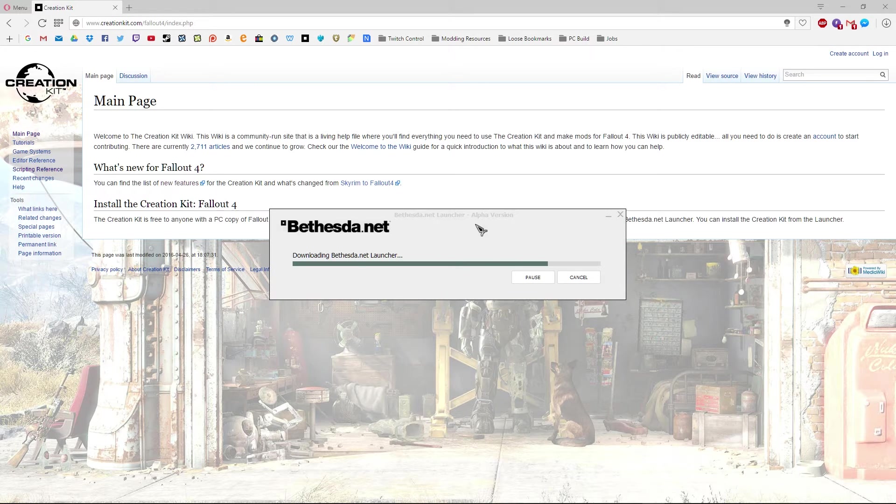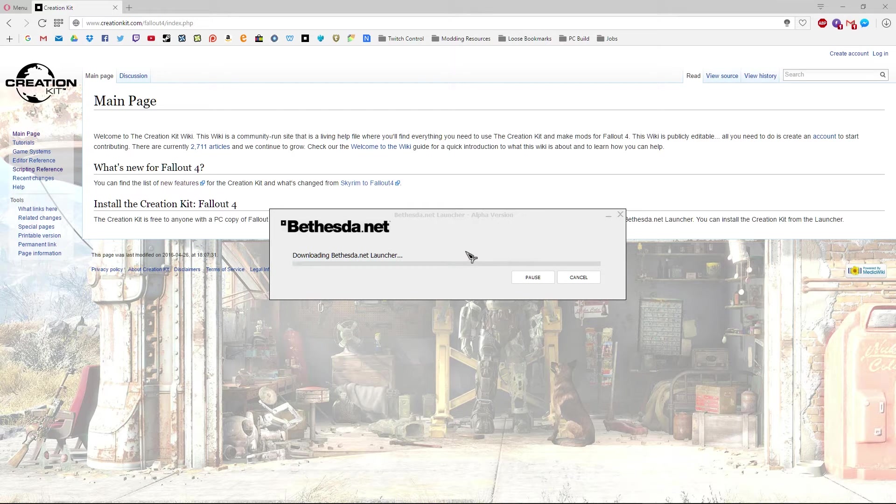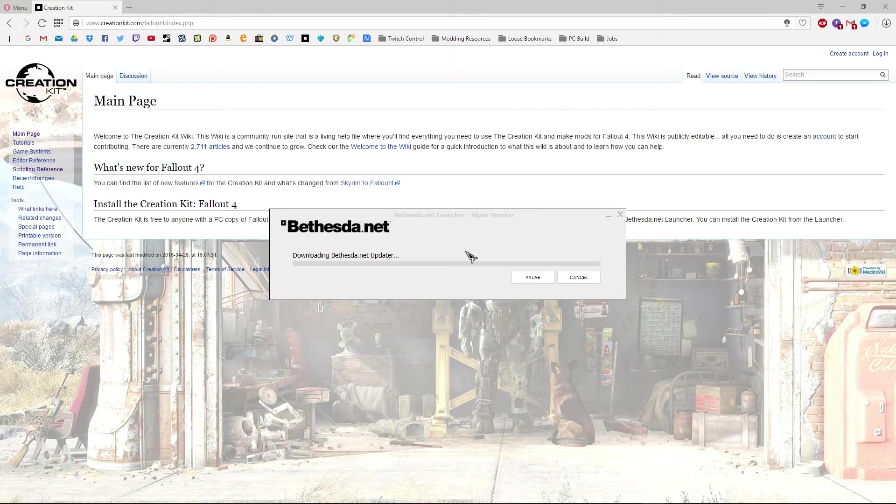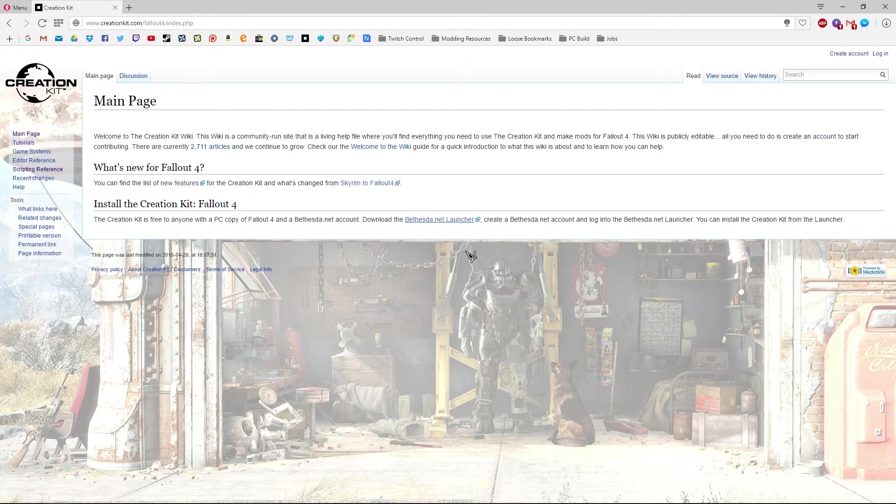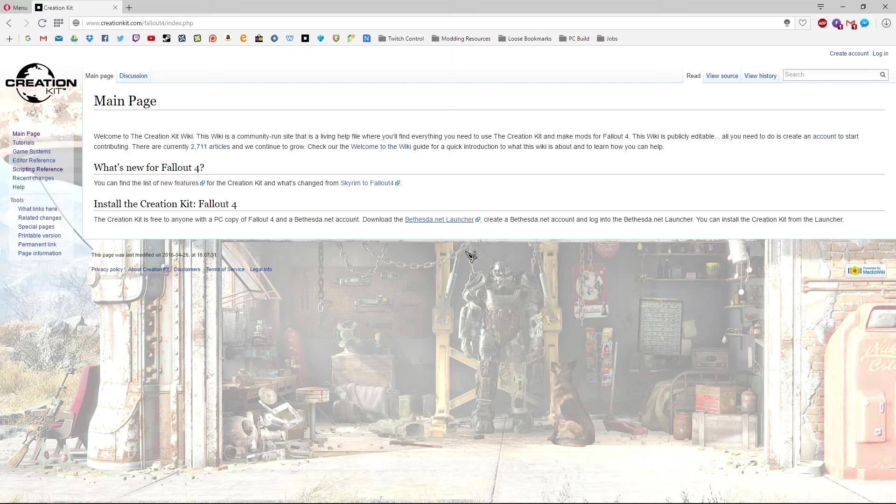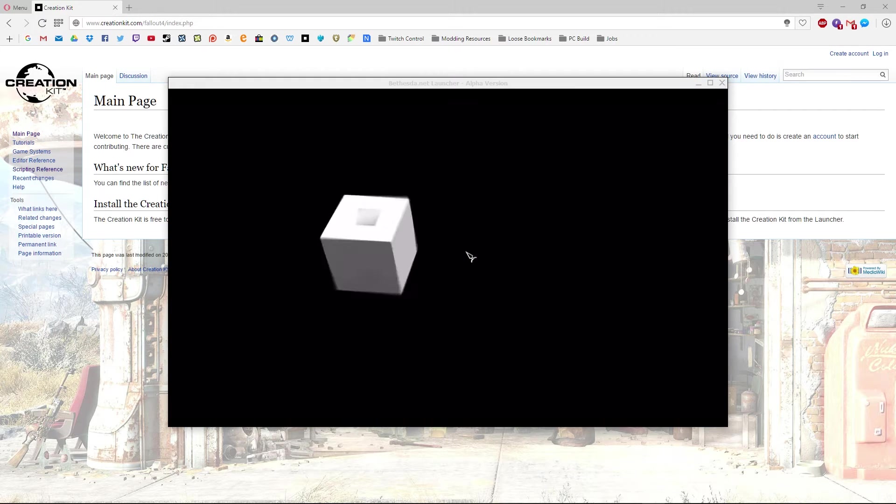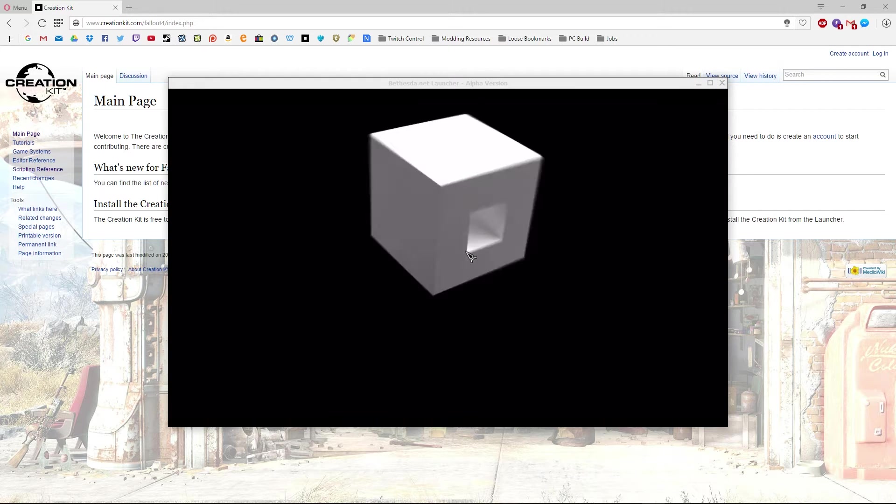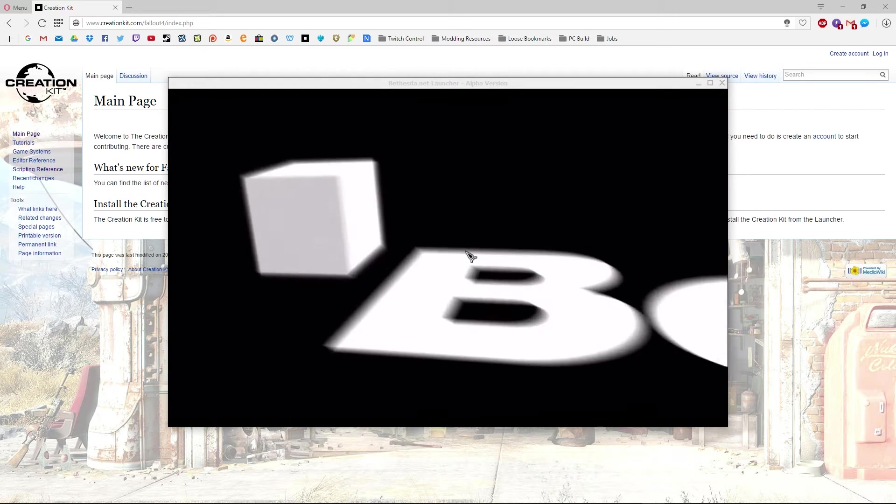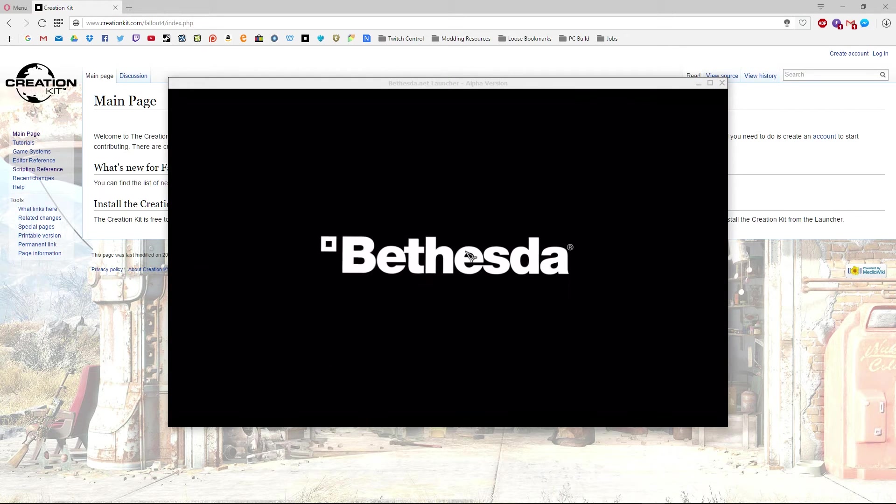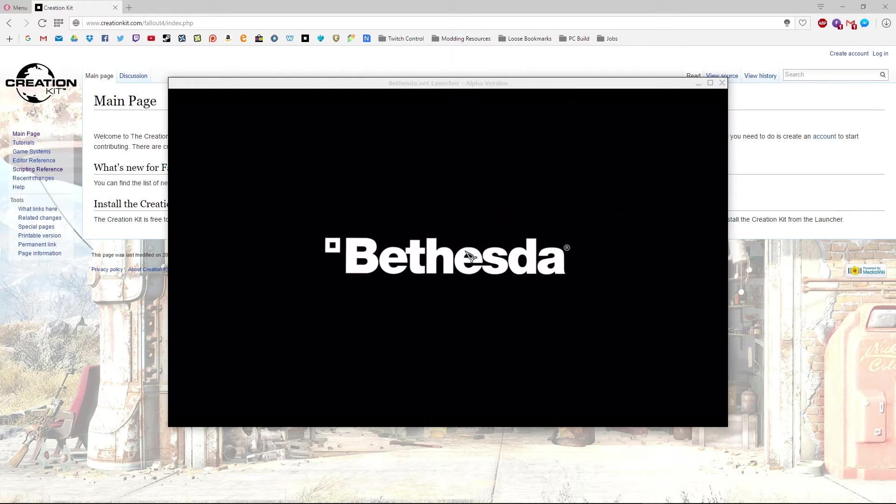As you can see at the moment this is in alpha version as well. So don't be too surprised if things don't work too great. And that should load up any second. You get this wonderful intro that you get to go through every single time you load it.